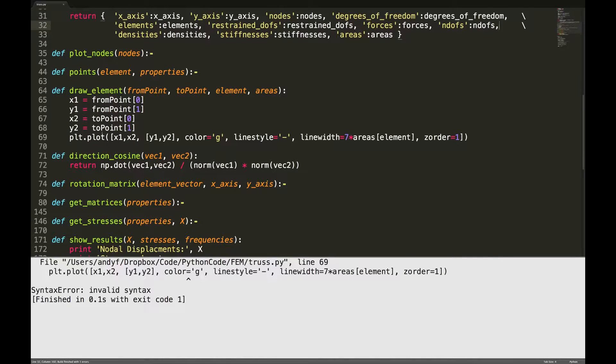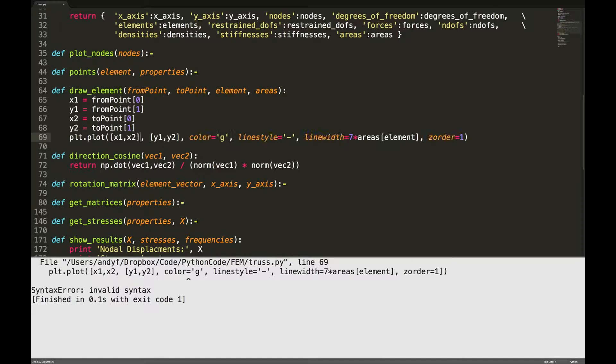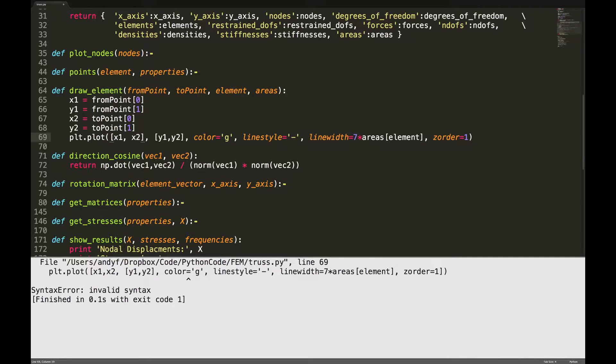Again line 69. Oh I see what's happened. This square bracket ended up there, should actually be here. Just gonna add a space just to make it more readable.